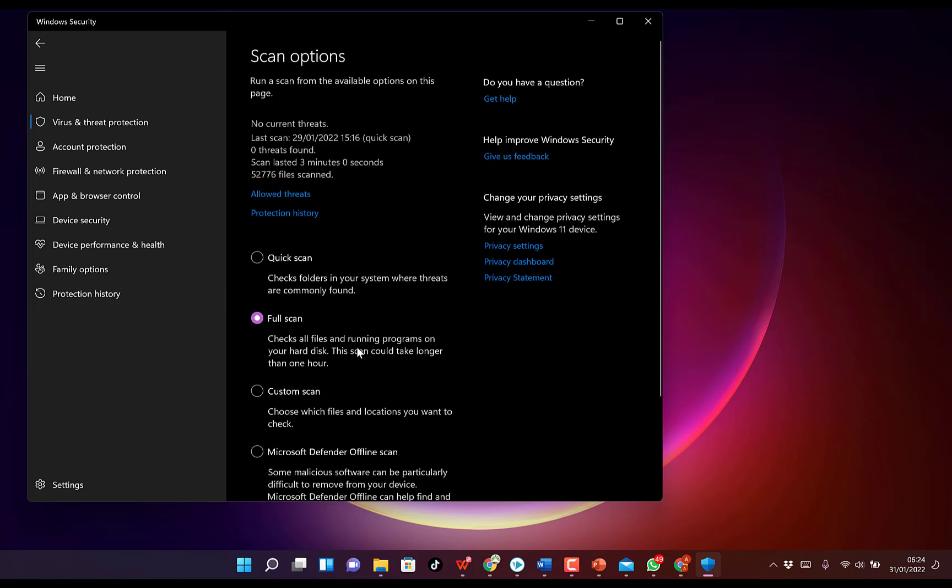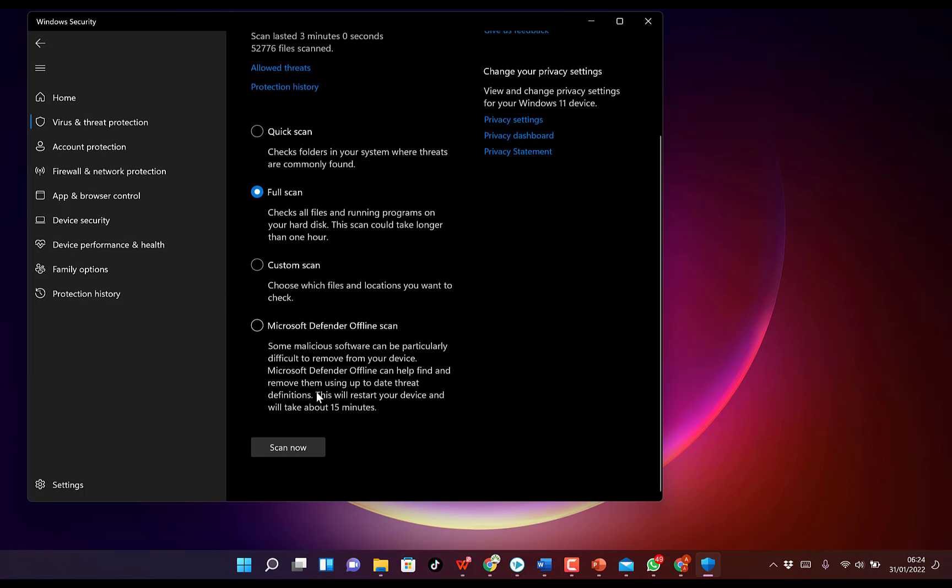And you can just select Scan now. This is going to check all files and running programs on your hard disk. This scan could take longer than one hour - okay, this full scan might take longer than one hour depending on how much data, how much information you have on your computer. But running this, you're going to have this problem solved on your computer.